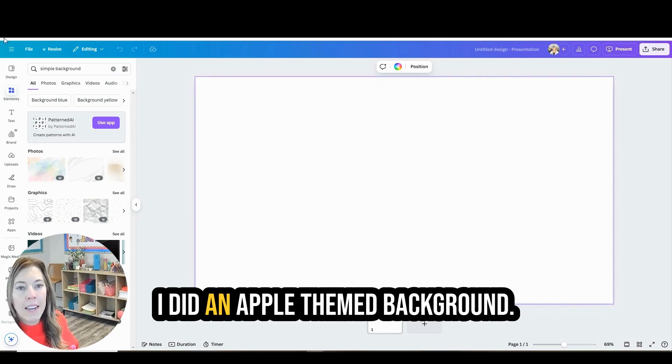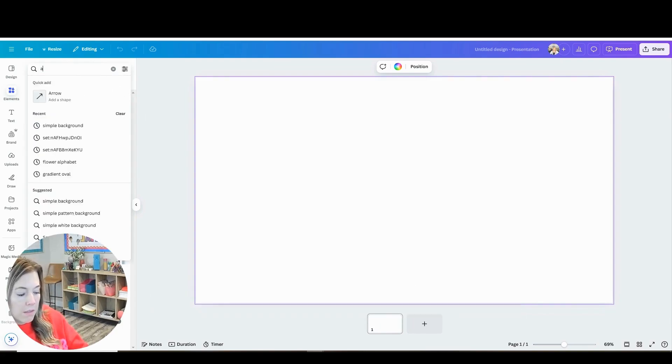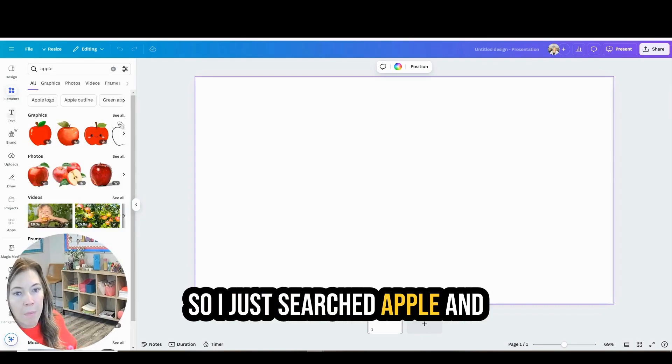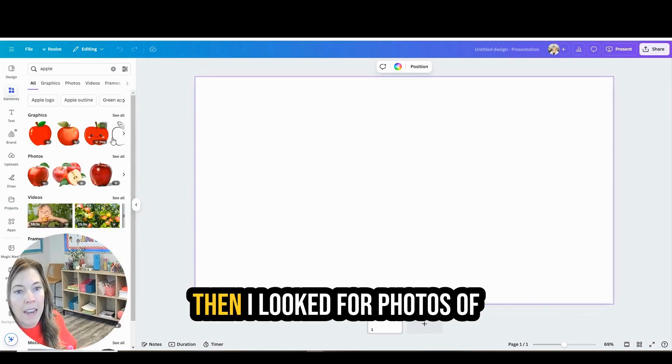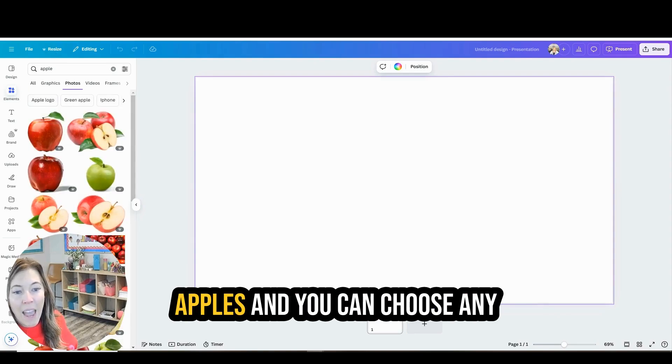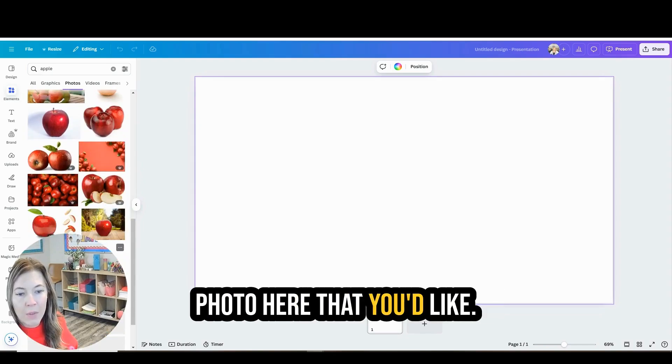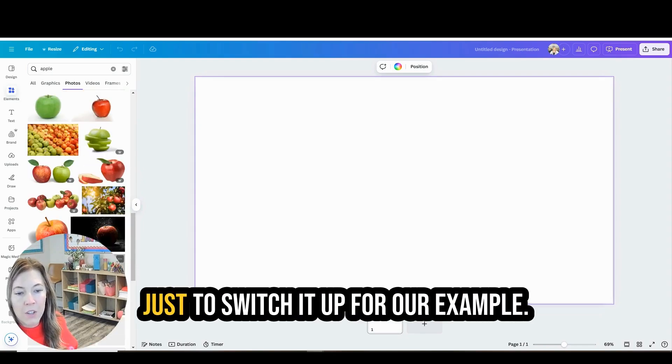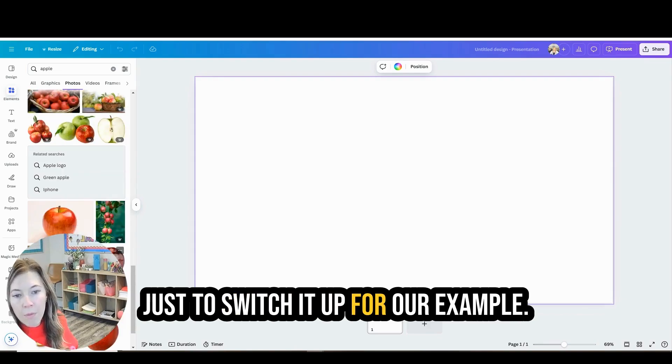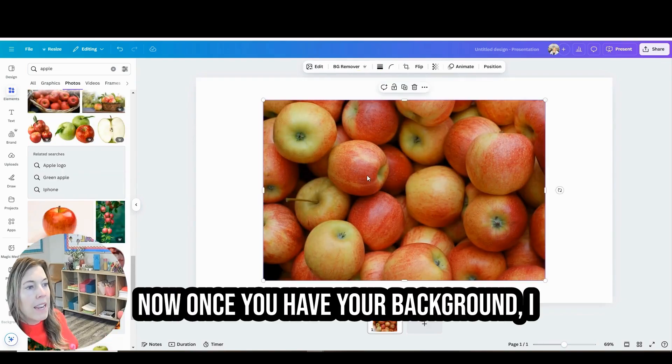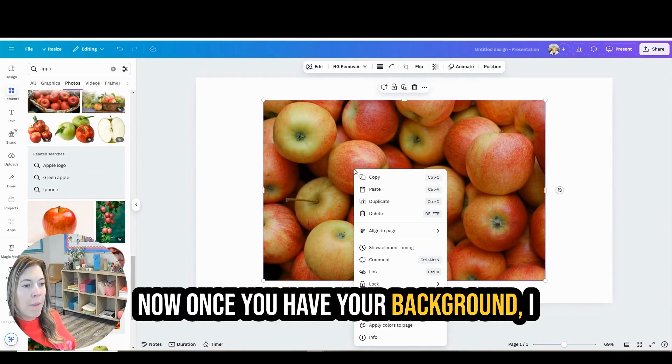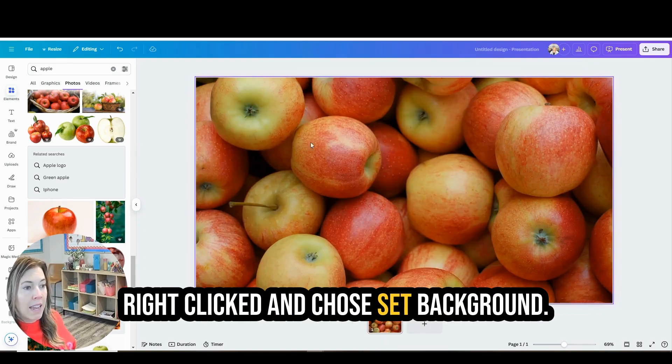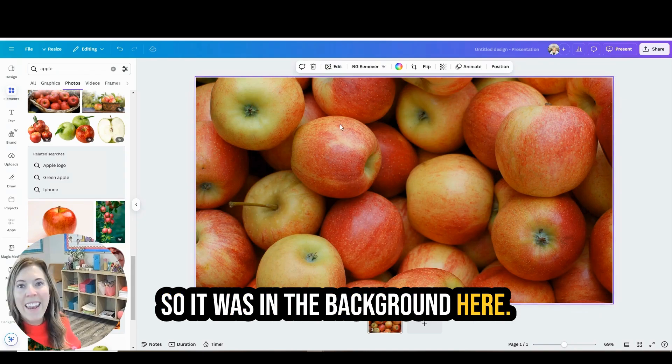I did an apple themed background. So I just searched apple and then I looked for photos of apples and you can choose any photo here that you'd like. I might choose something different just to switch it up for our example. Now once you have your background I right clicked and chose set background so it was in the background here.